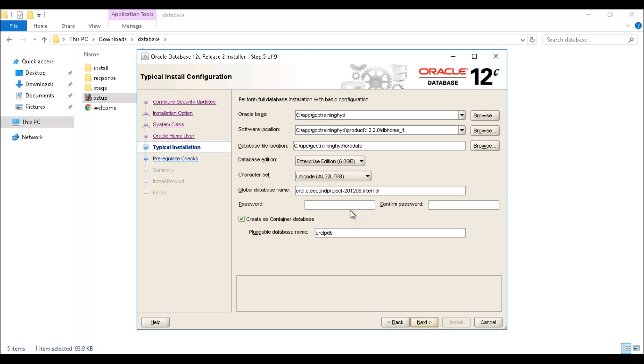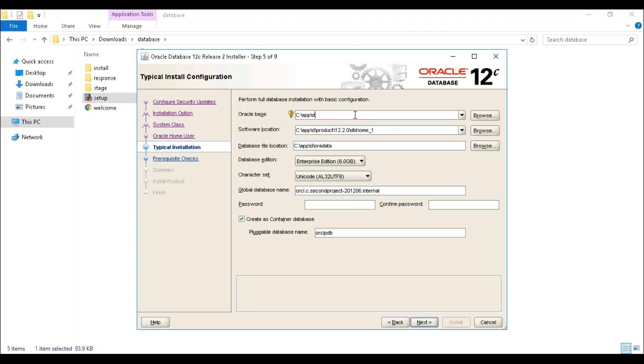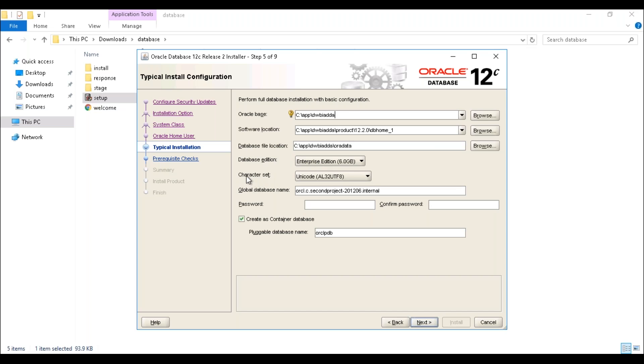Here we need to provide the database details. This is the Oracle base where you can install. This is the path. If you want to change, you can change it. I'm trying to change this one to D:\BI. Then, this is the software location, this is the database file location, and database edition is Enterprise Edition. Character set I'm defaulting as Unicode.